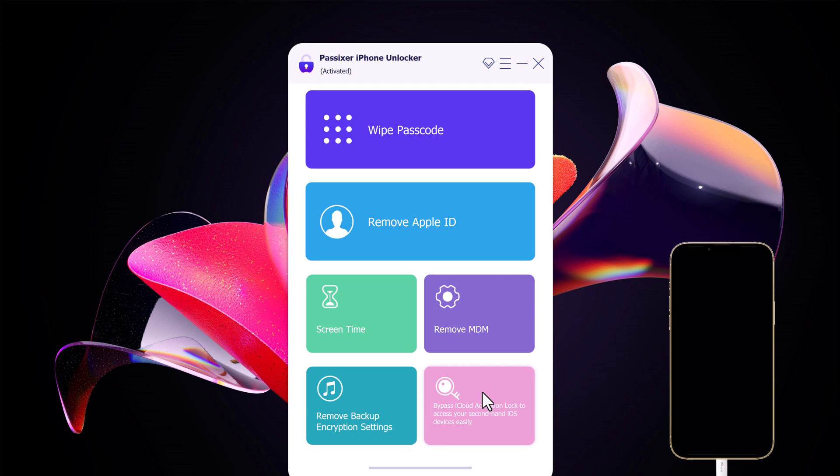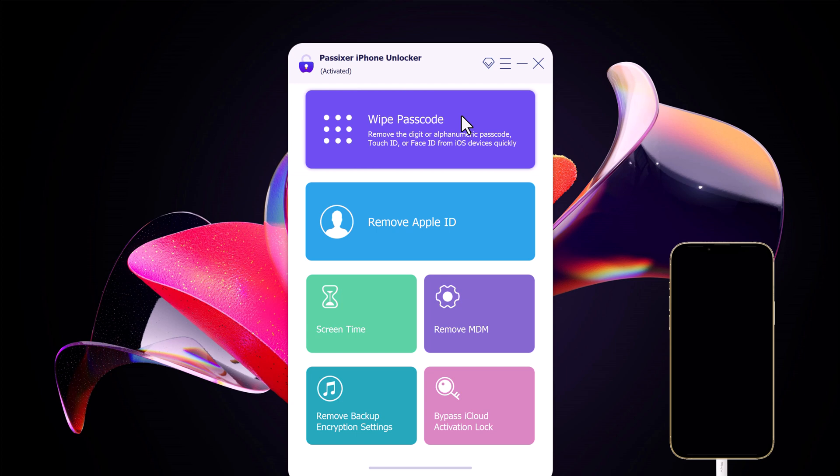This is a truly useful tool since it can be used whenever you forget or lose the password to unlock your iPhone no matter what the situation is. To remove the lock screen of your iPhone, select the feature Wipe Passcode, then click on start.